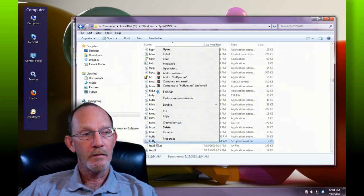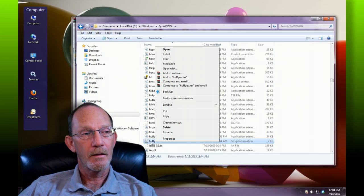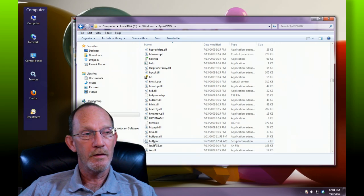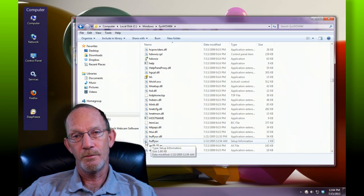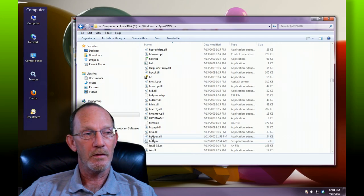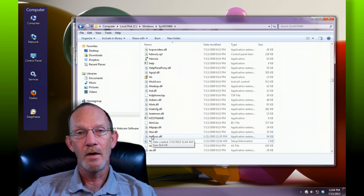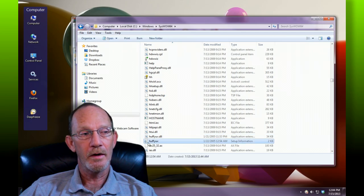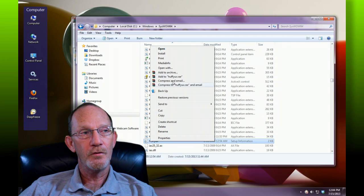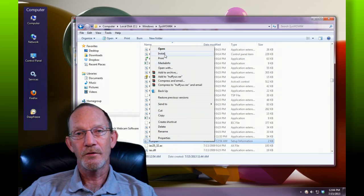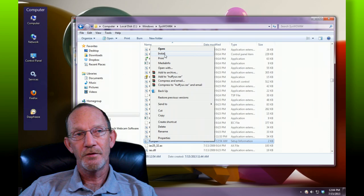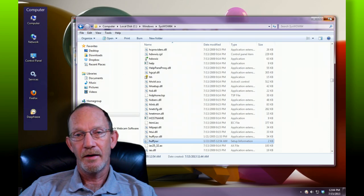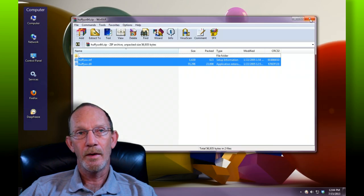Here's our HuffYUV INI — right-click that. If your file extensions are disabled, look for the one that's just HuffYUV with one set of gears beside it; the DLL has two sets of gears, the INI has one. Right-click it, choose Install, and that's going to write the necessary entries in your registry so that all of your editing applications will be able to see it.